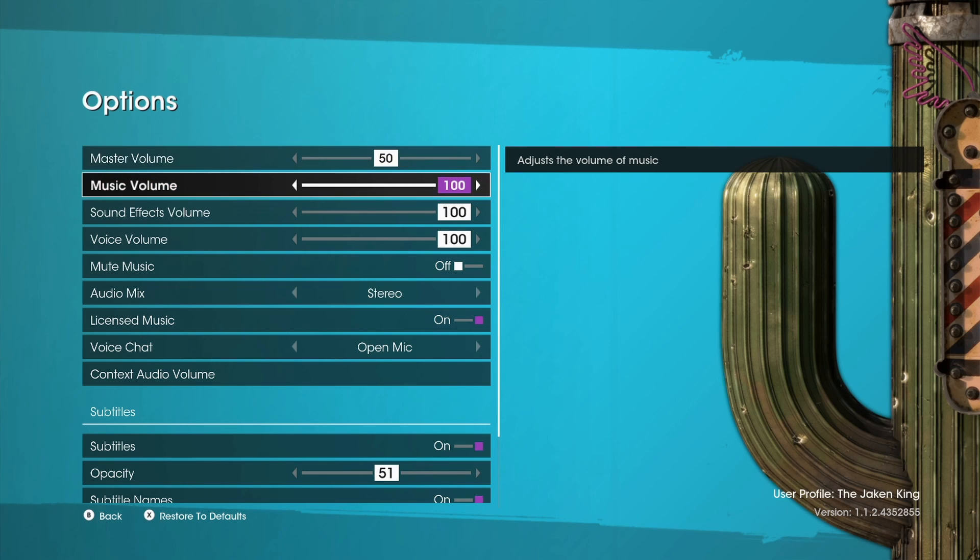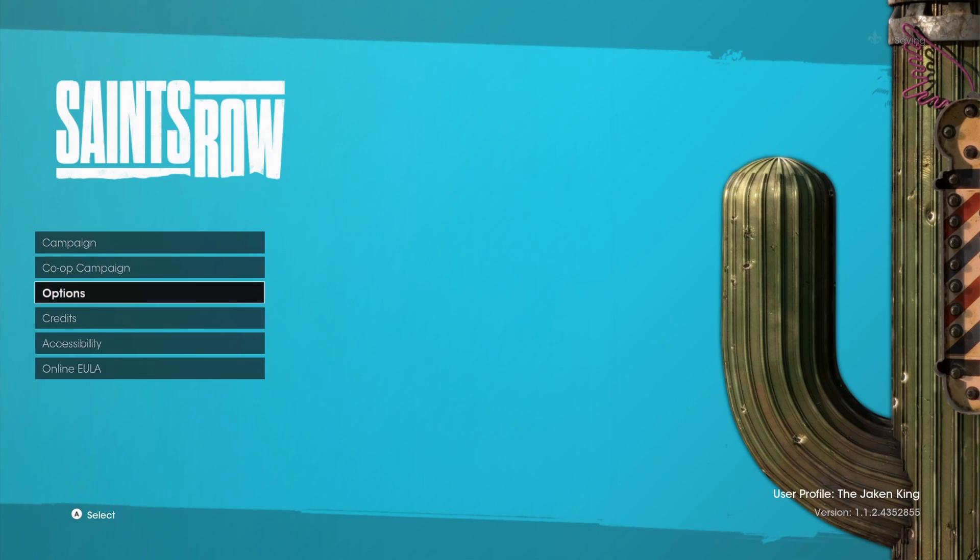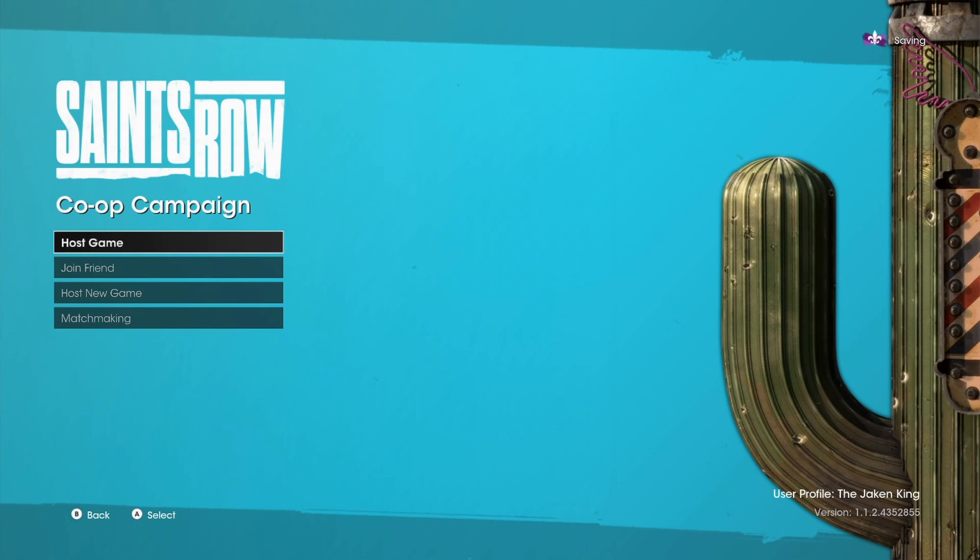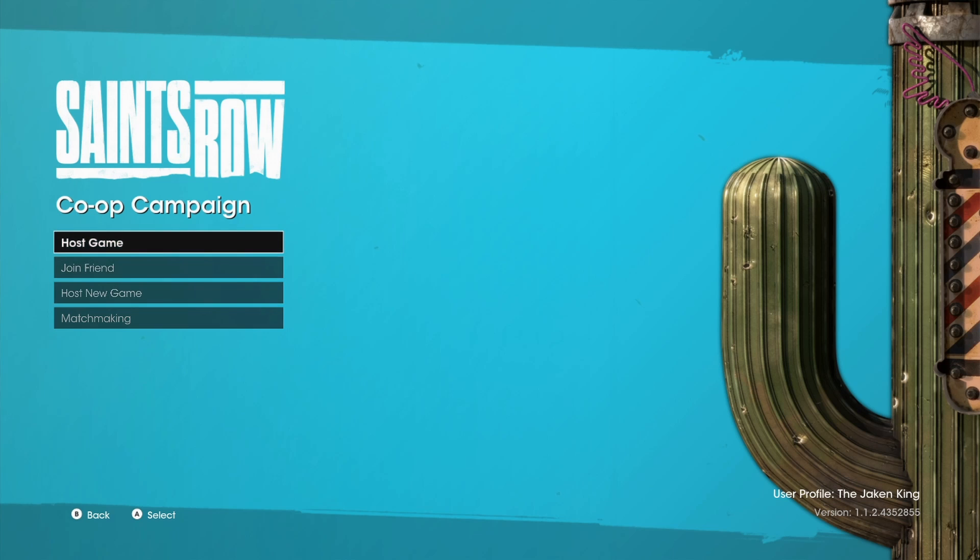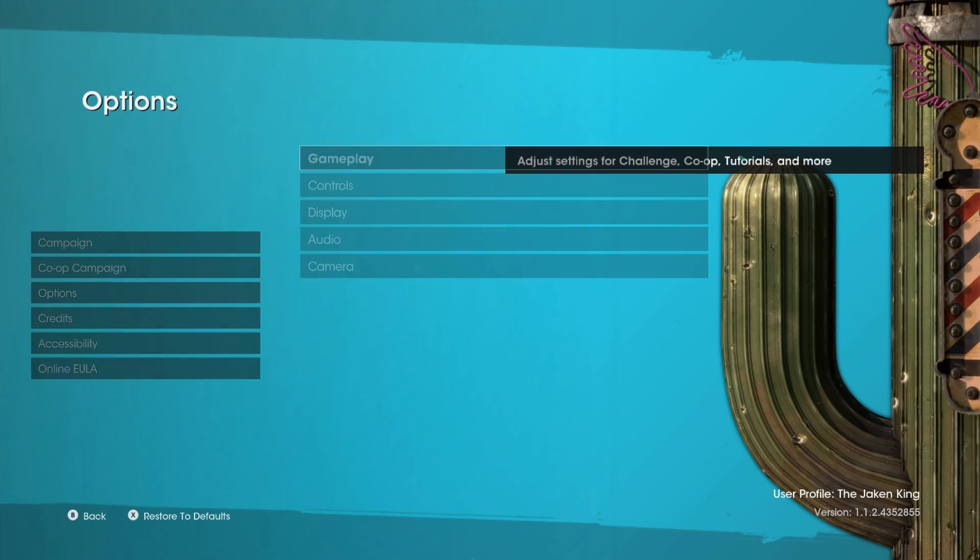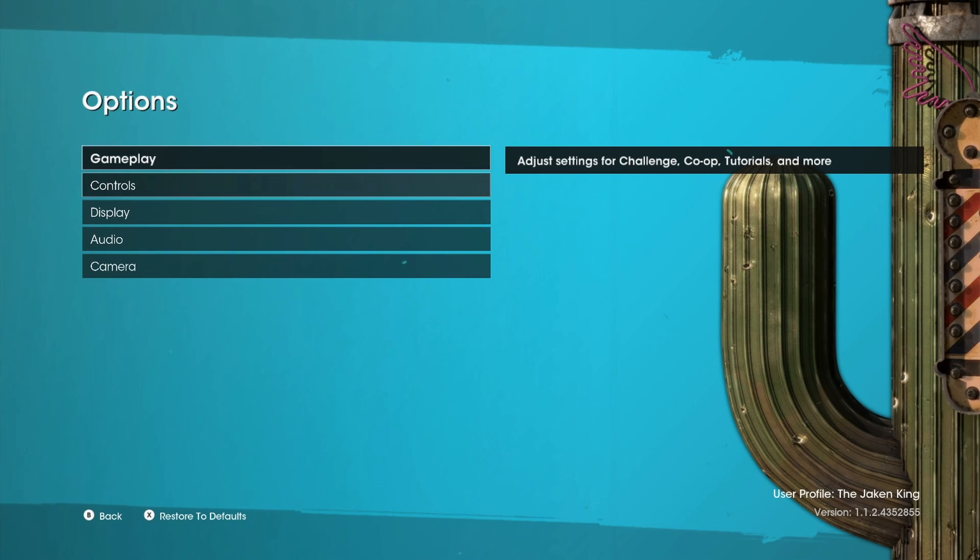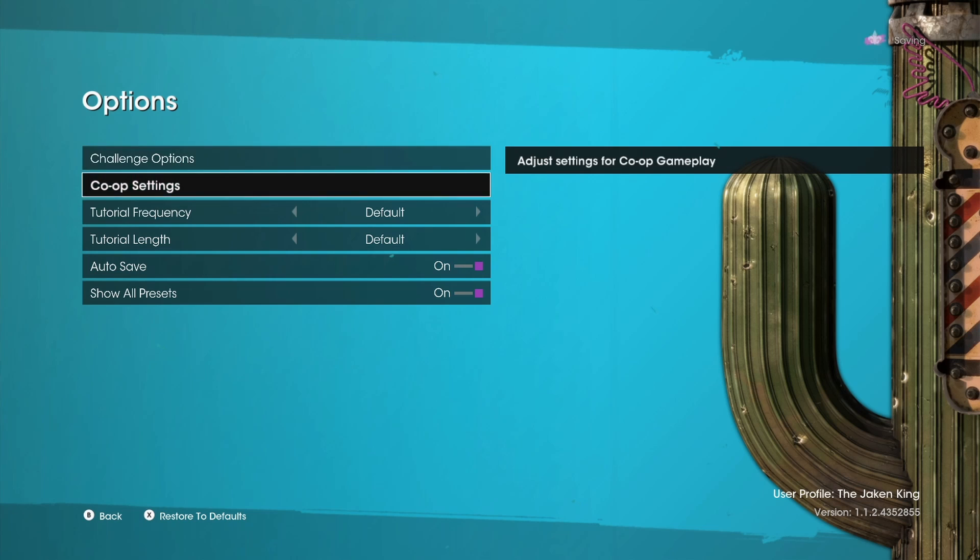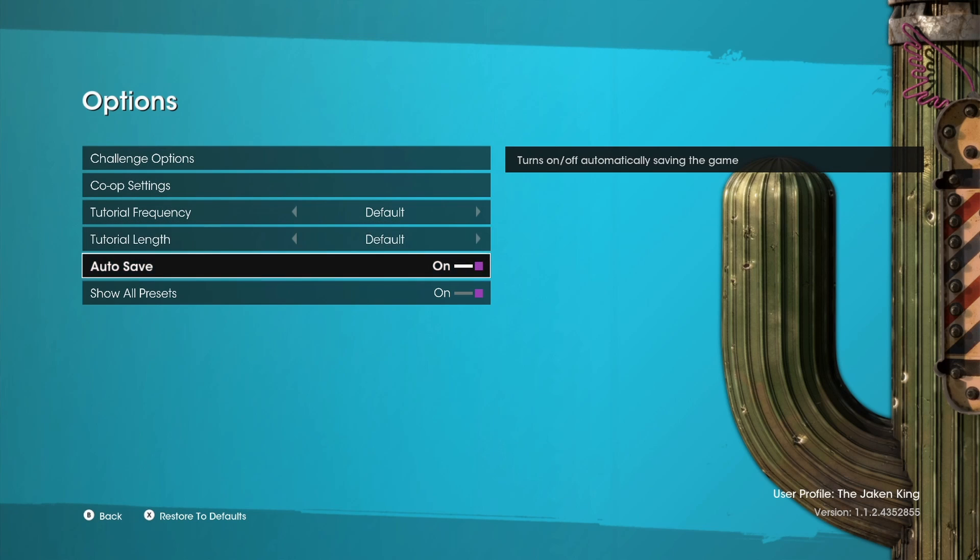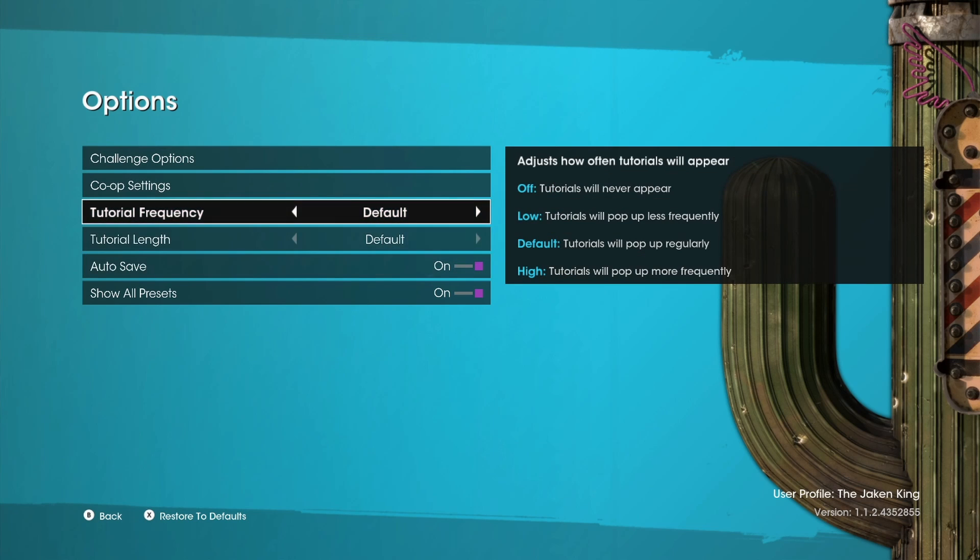Oh! Oh, that's cool. They're two separate. Yeah, campaign, co-op campaign. That's nice. Options, credits, accessibility. No, no. Options first. Alright. Challenge options. Co-op settings. Tutorial frequency. That's cool. Tutorial length. Wow! Oh tutorial... Oh, okay. Oh, that's cool. Autosave, show off, resets. Okay, hold on. We'll come back to that.